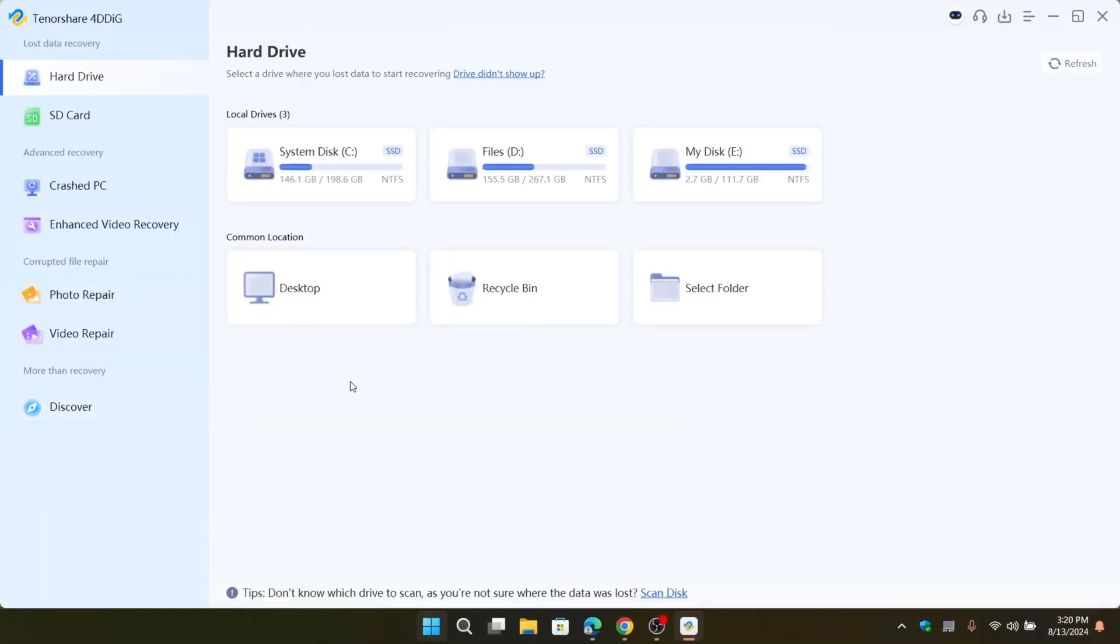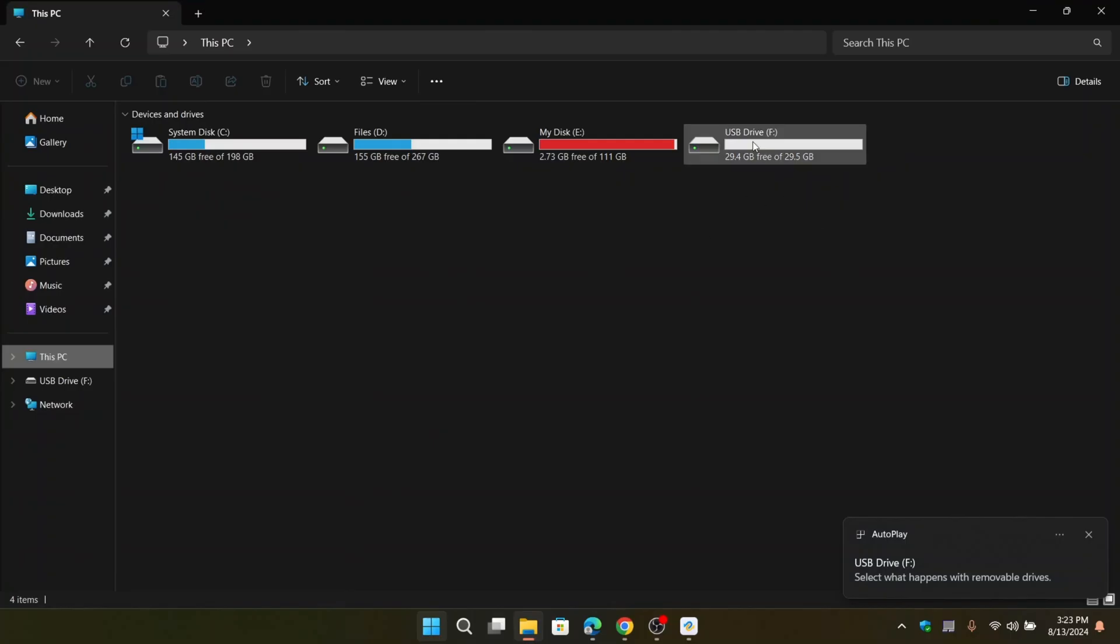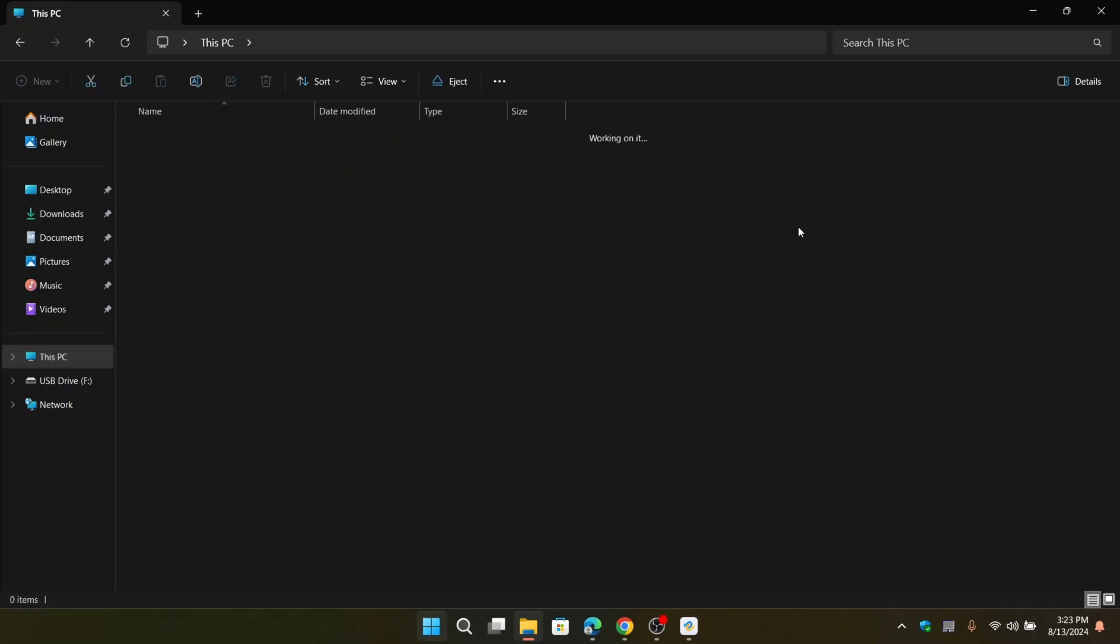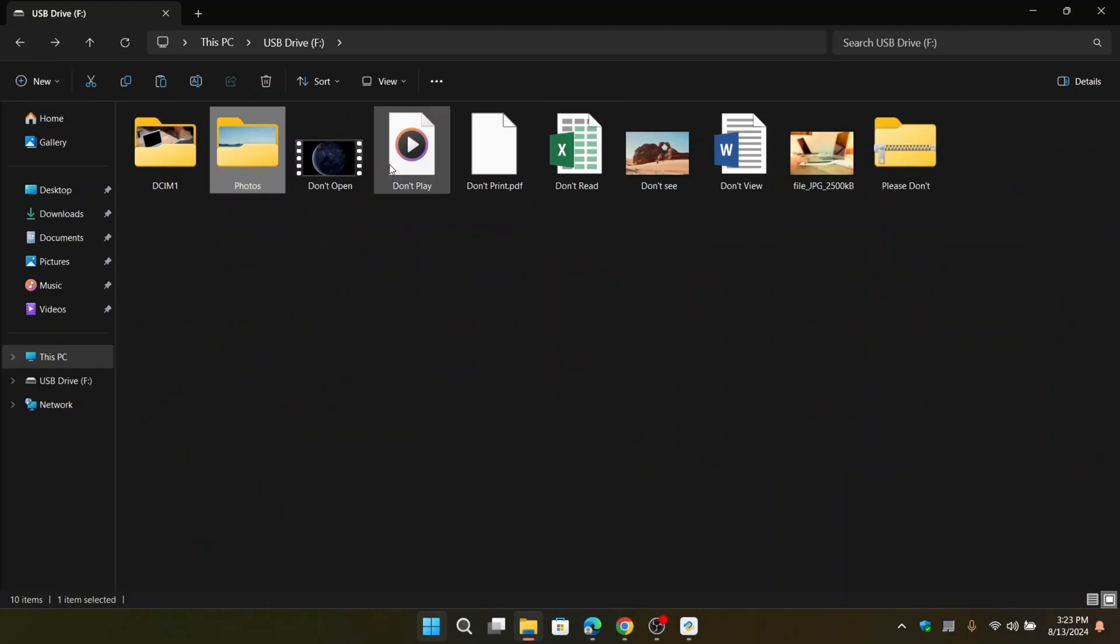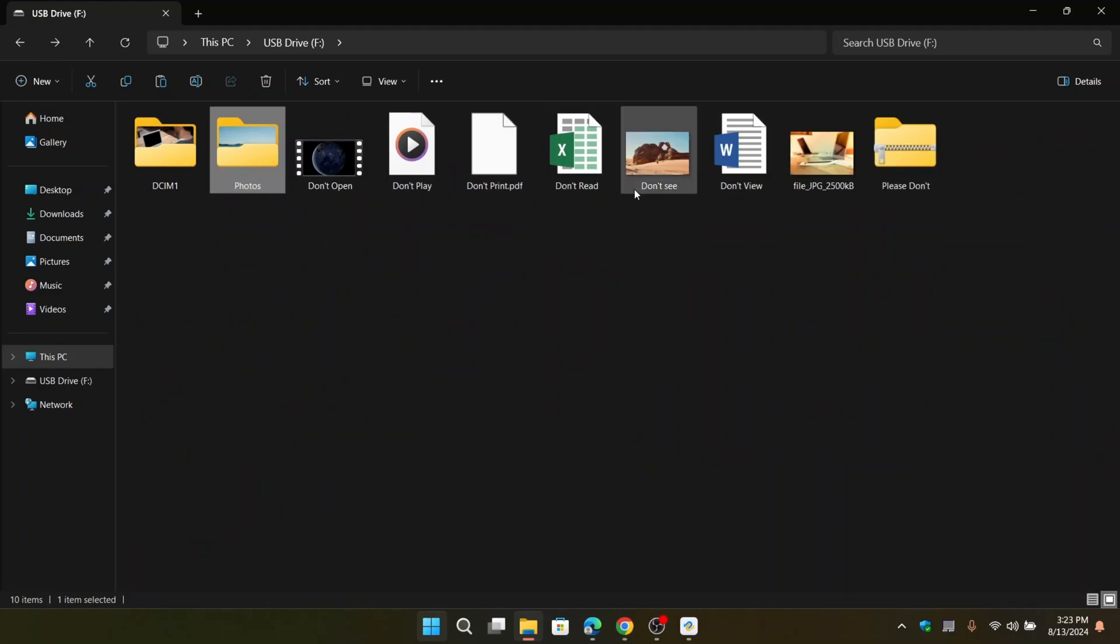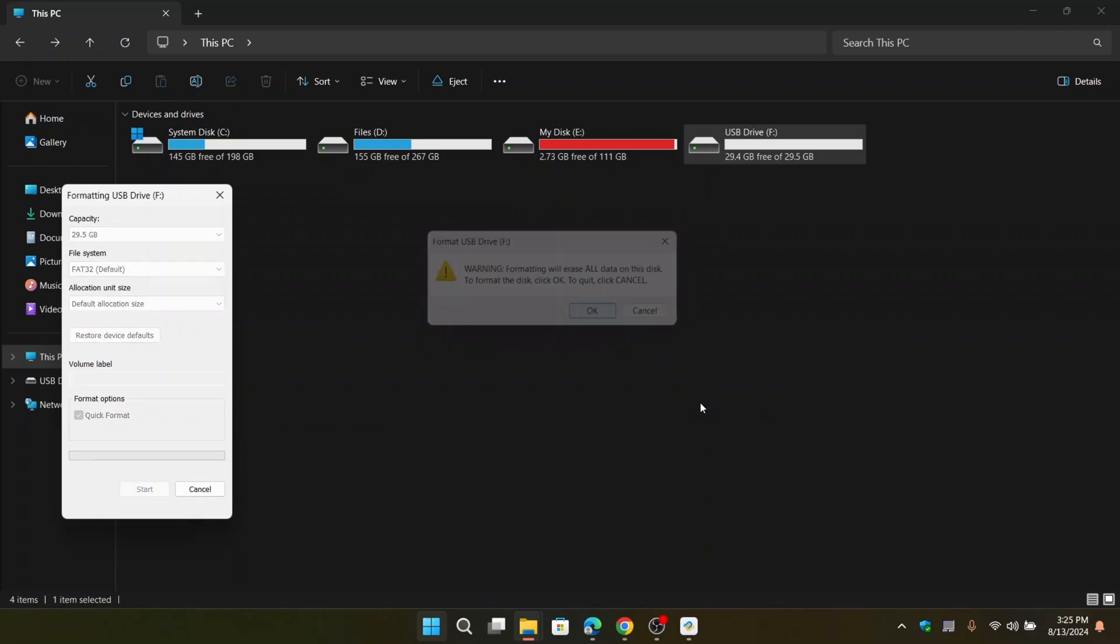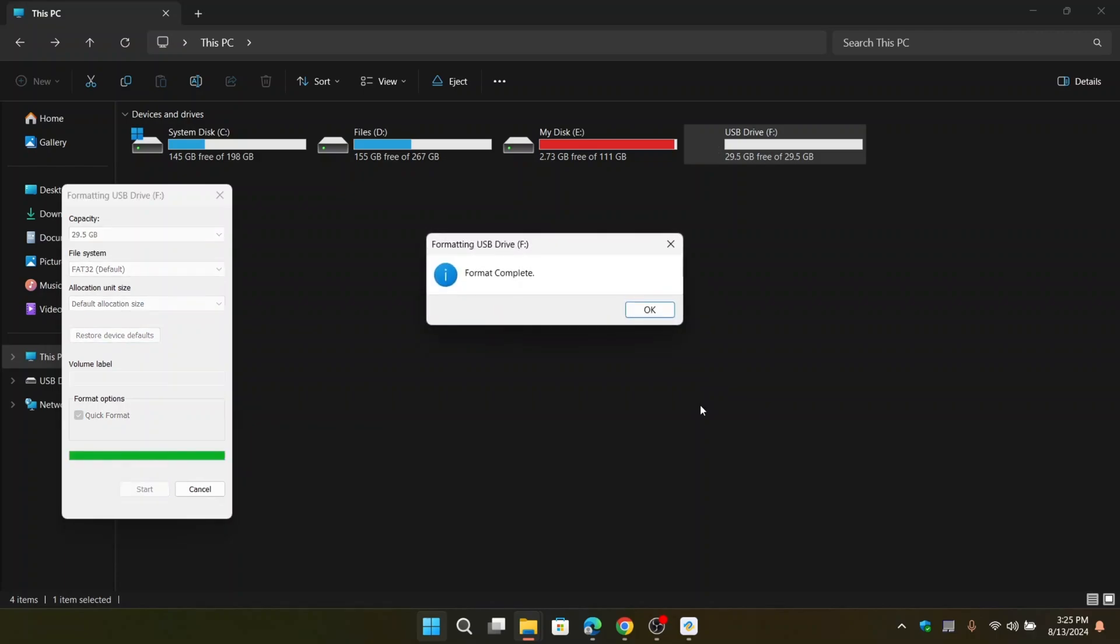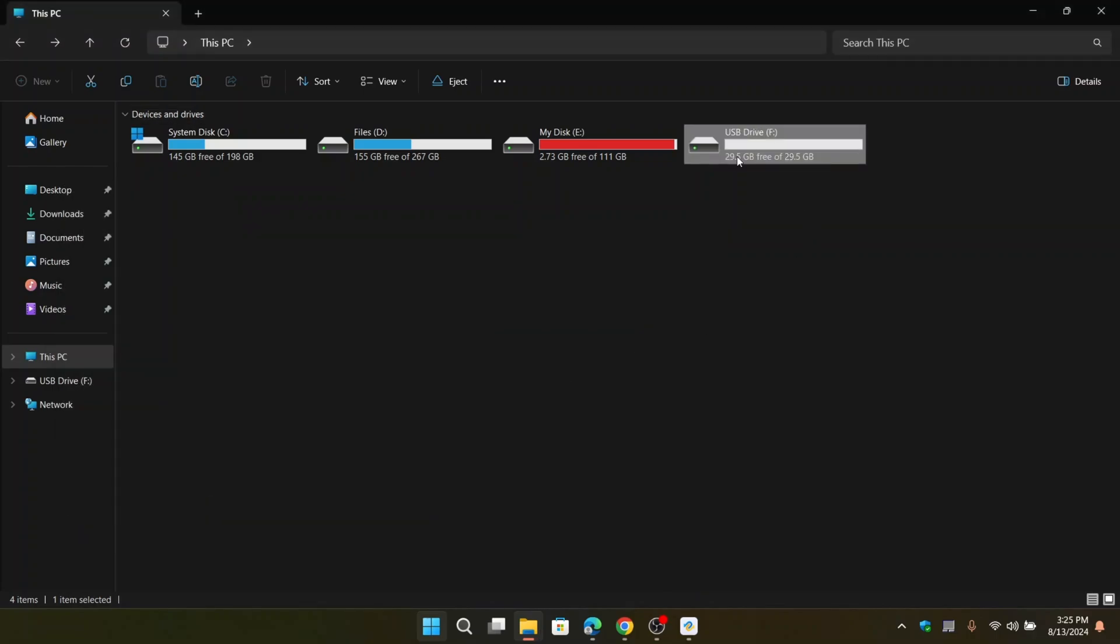All right, let's get started with the recovery tutorial. First, I'm going to show you the files currently on this SD card. As you can see, I have some photos and folders, videos and documents saved here. Now what I'm going to do is simply format this SD card, which will completely erase all the files on it. I'll choose the format options and click start.